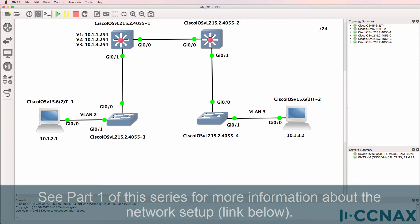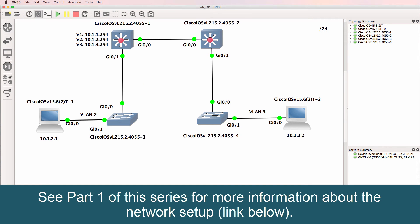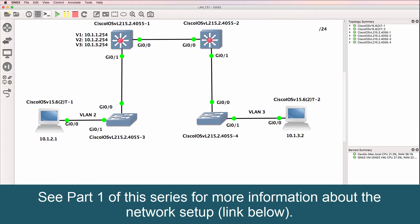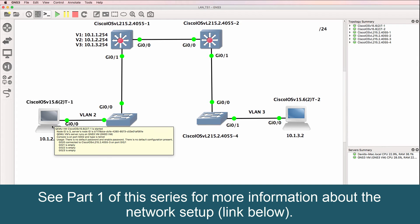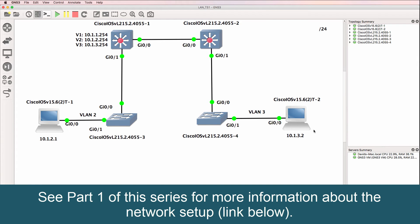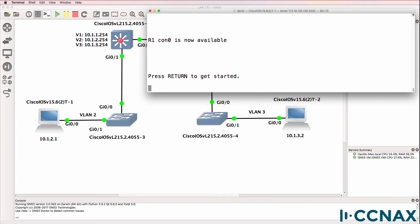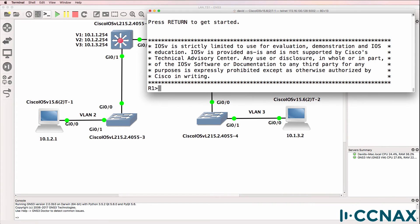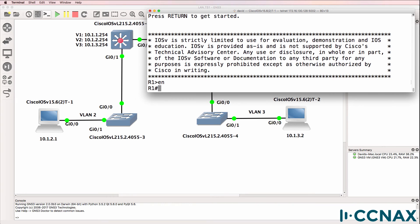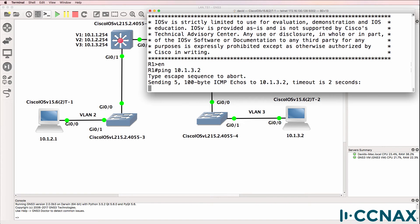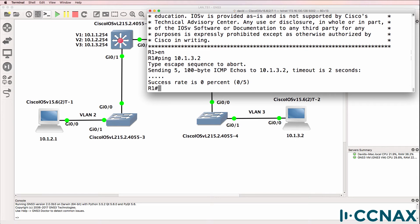This is one of multiple LAN or local area network troubleshooting videos. In this example, users are complaining that PC1 can't ping PC2. Here's router 1 acting as PC1, ping 10.1.3.2. Looks like the pings are failing, so we don't have connectivity from PC1 to PC2.